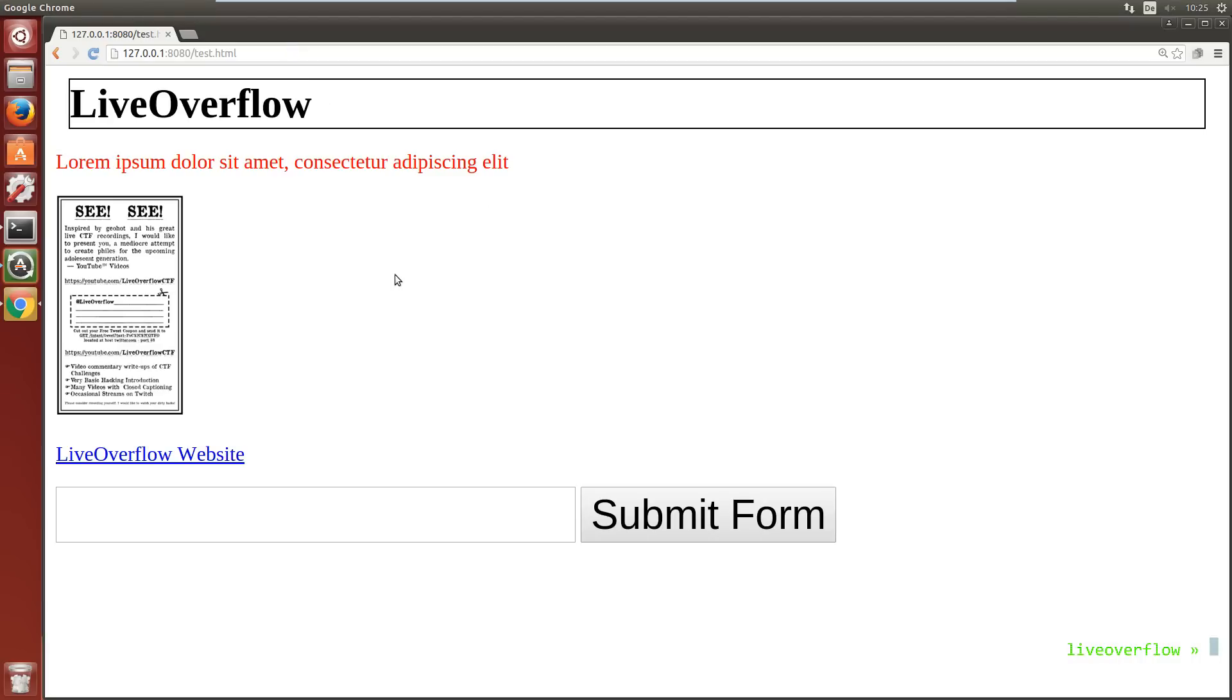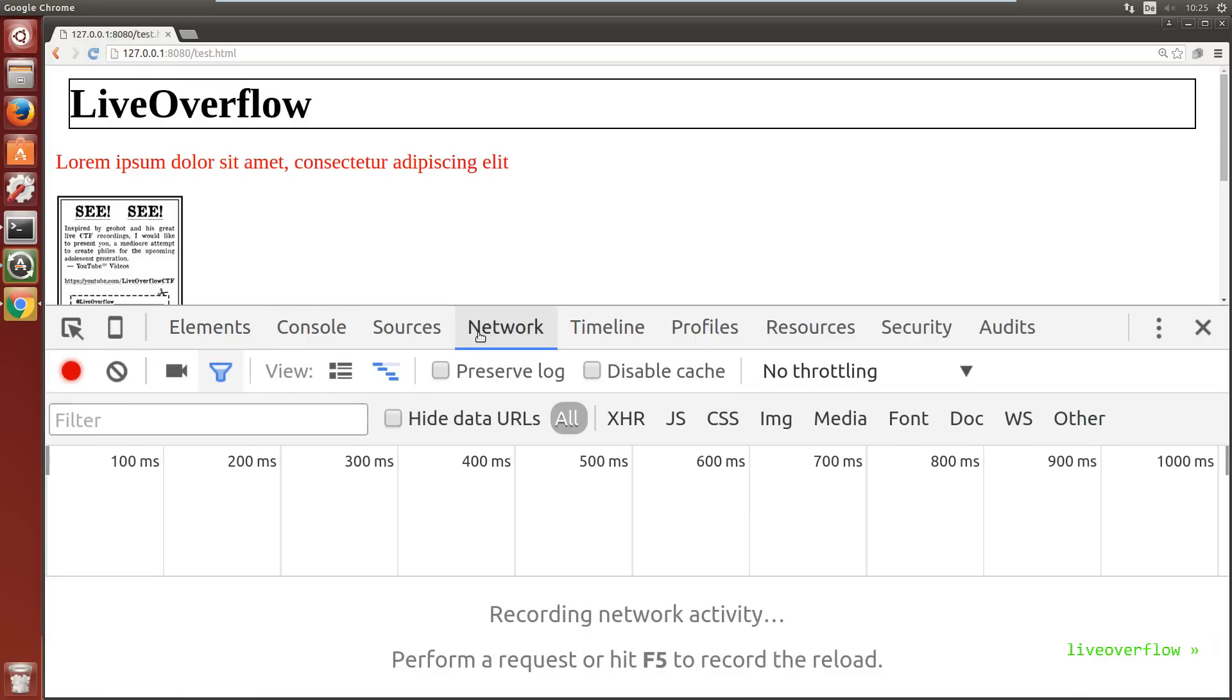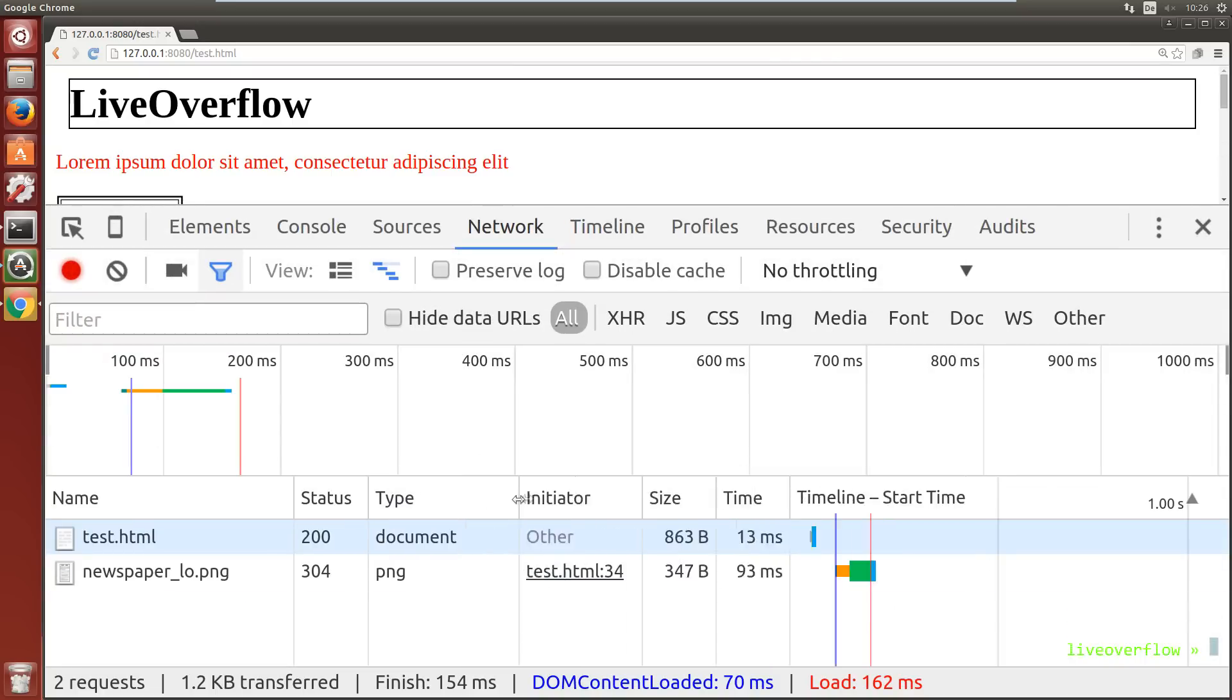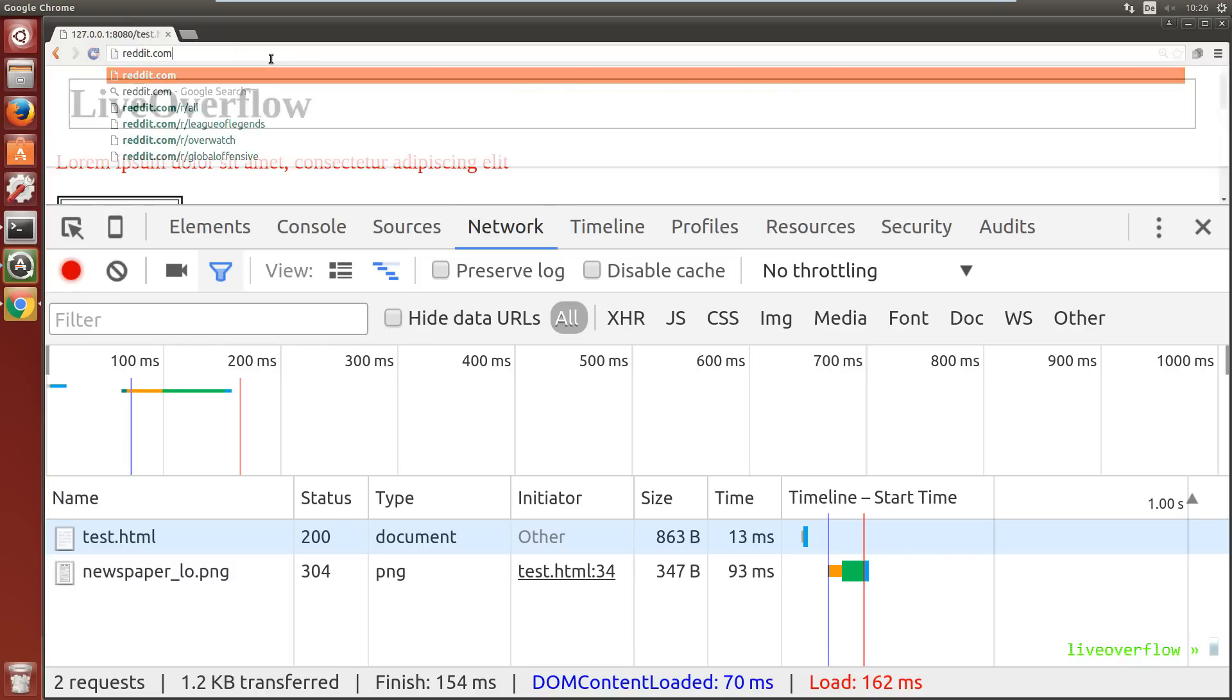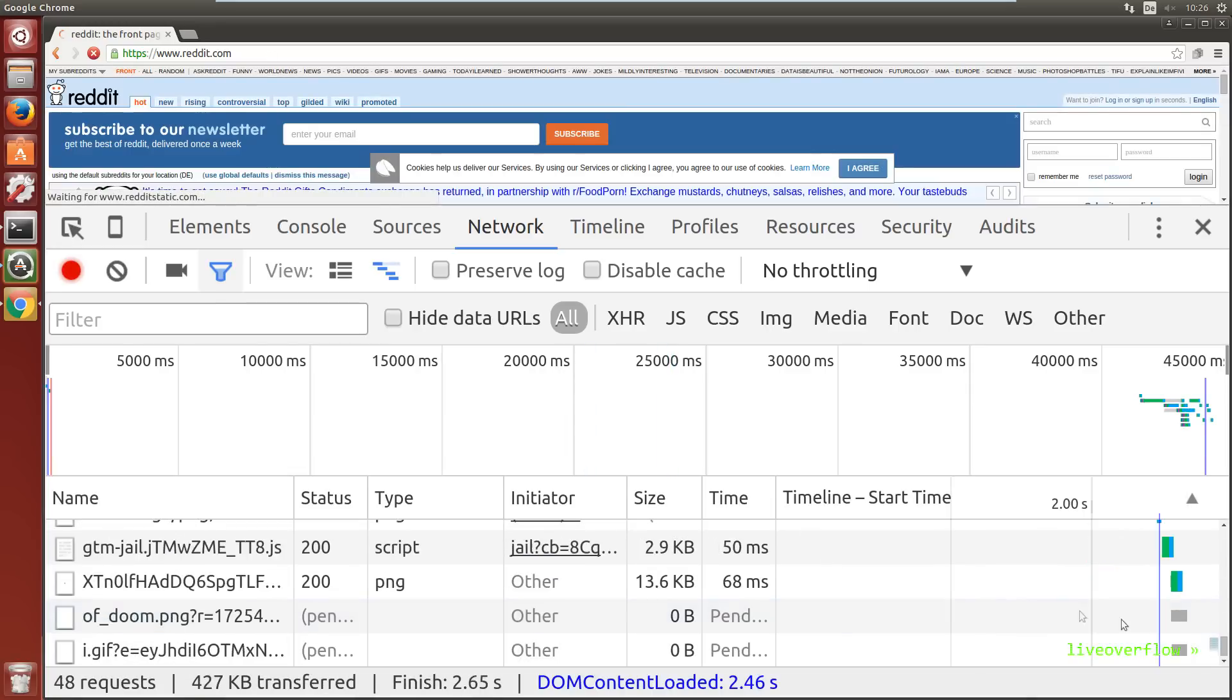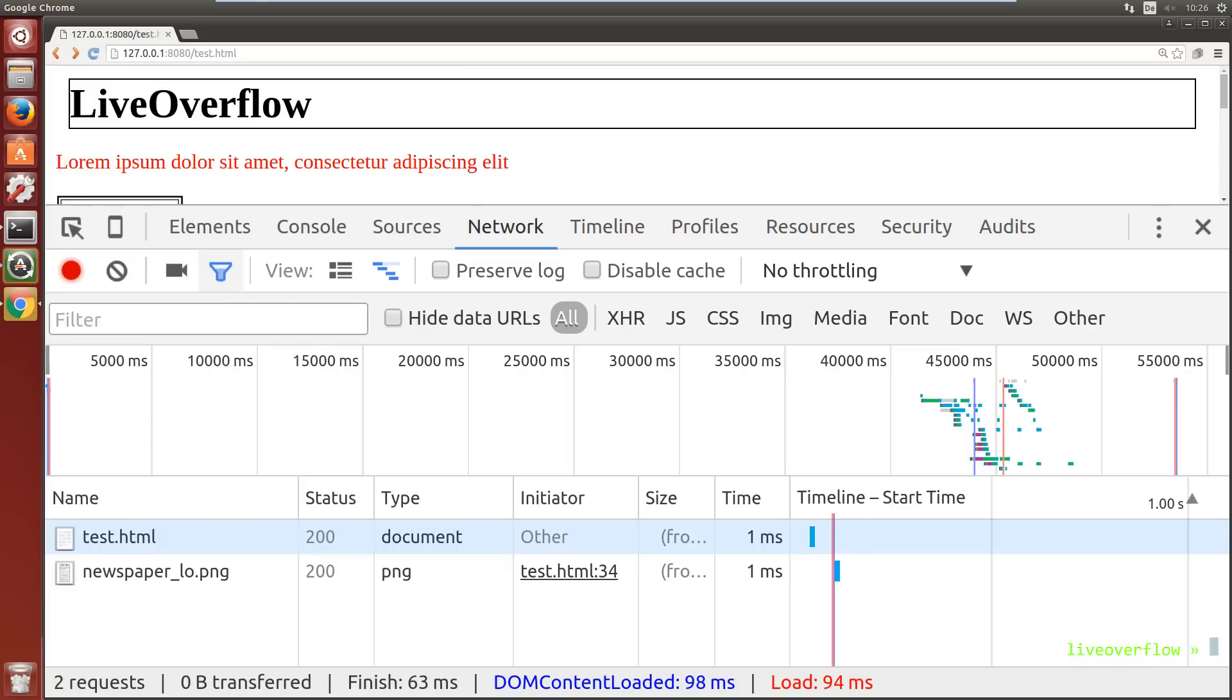Now let's open the browser developer tools again and go to the network tab. Then we reload this page. Here you can see now all the requests the browser is doing to display this page. In this case it's just two simple requests, to test.html and the image. But if you do the same for example on Reddit, this is going nuts. It's loading so many resources.